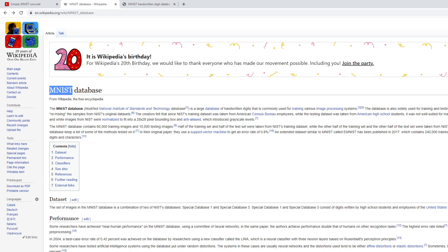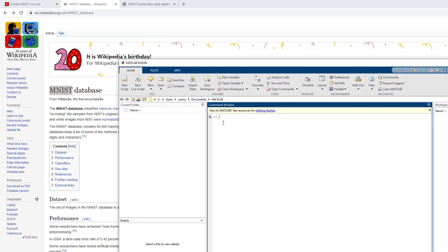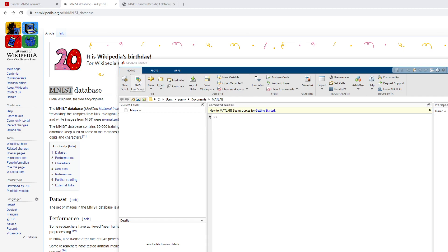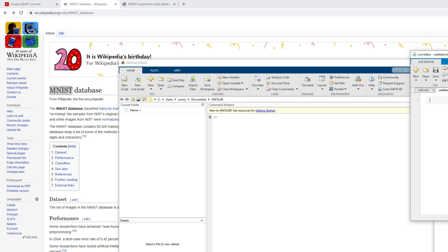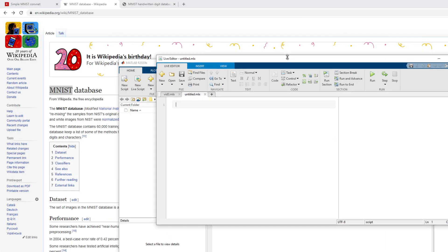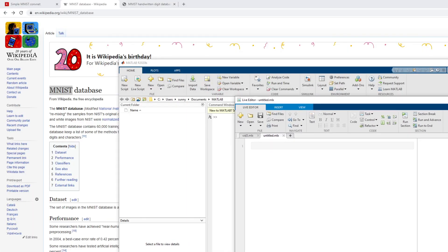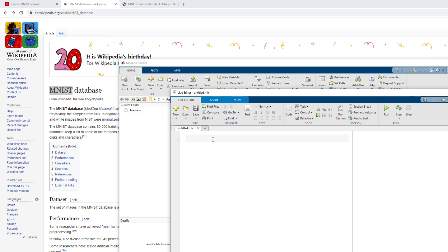Let me bring MATLAB over. Last time we were writing code directly in the command window, but this time because it will have lots of lines, we will create a live script. The live editor is just like Jupyter — it's pretty easy to use, intuitive, and you can see what your commands are doing.